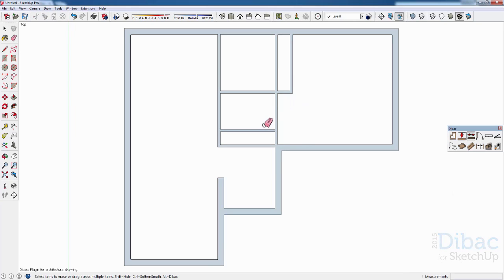We have just created the walls in a very fast and easy way. We will meet again soon. Until the next Dibac tutorial, see ya!